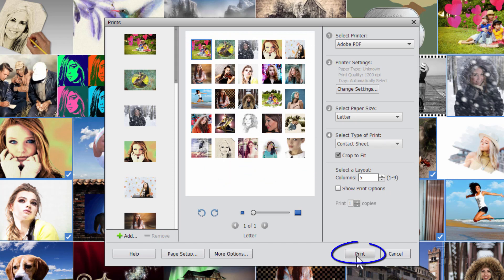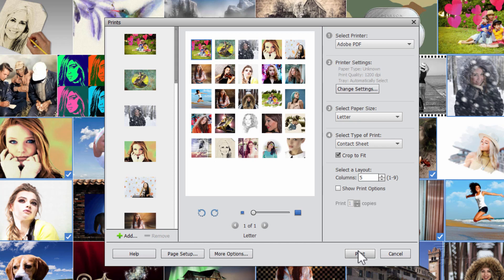And then click on print. This will then take this out as an Adobe PDF file. Now I've already done mine so I won't be doing that little print step. Let's just switch over now to the editor and I'll show you how to handle that PDF file.